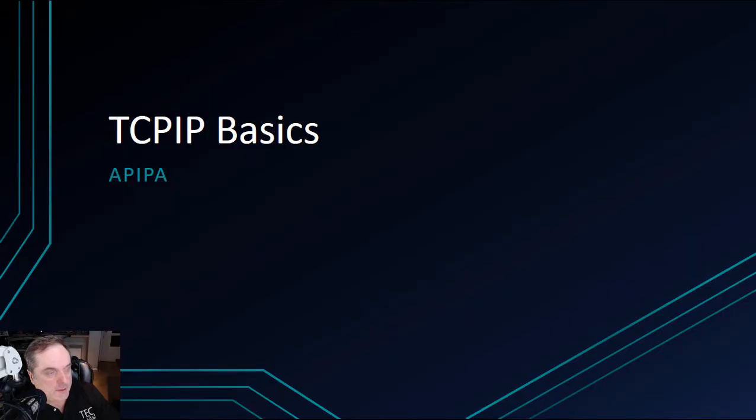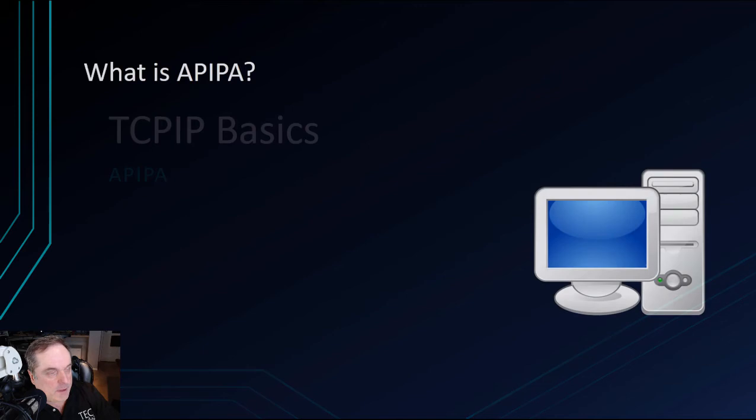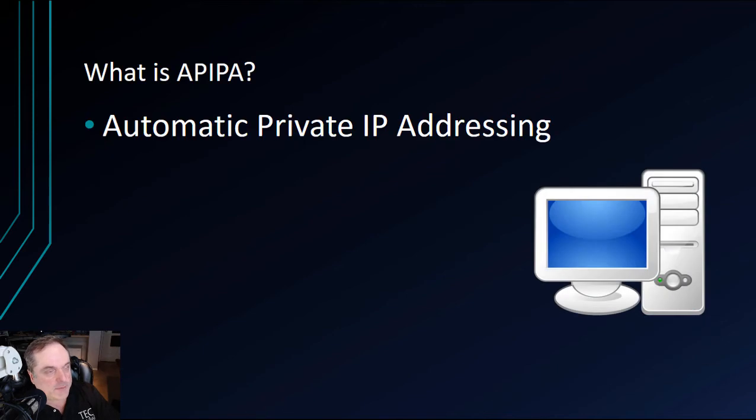We're in our TCP IP Basics course, and this time we're going to talk about APIPA, which is Automatic Private IP Addressing.